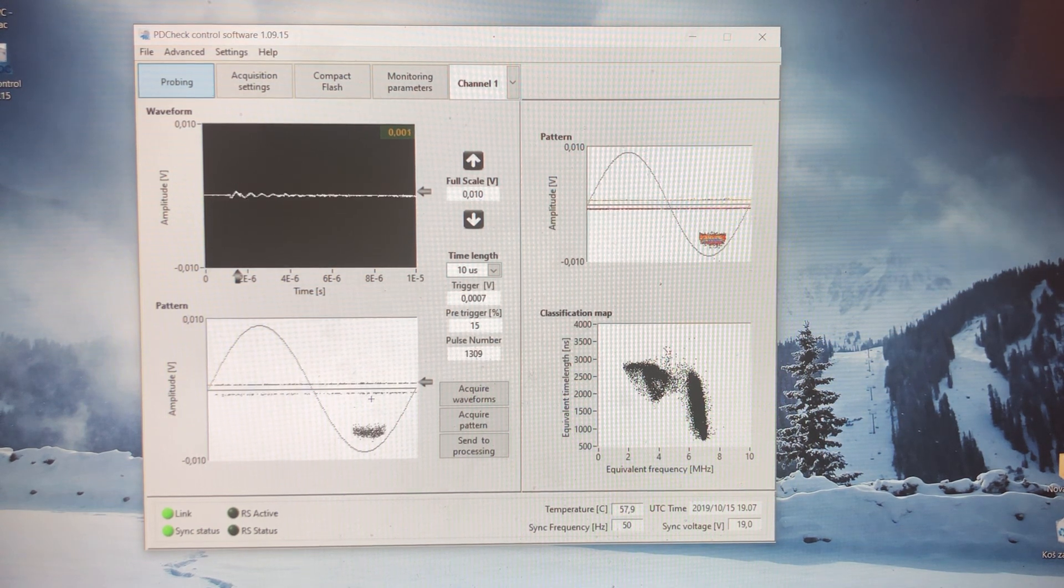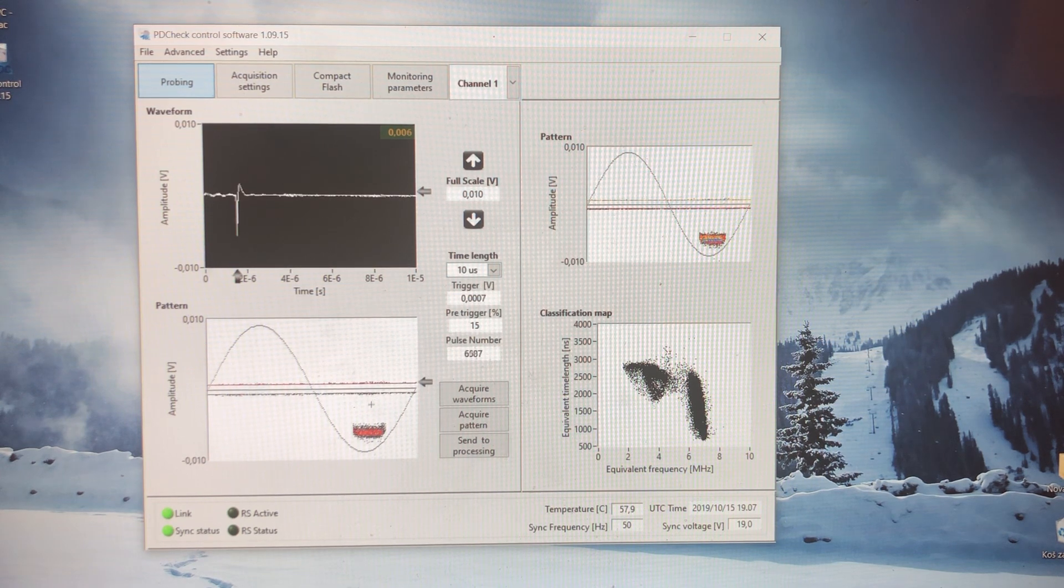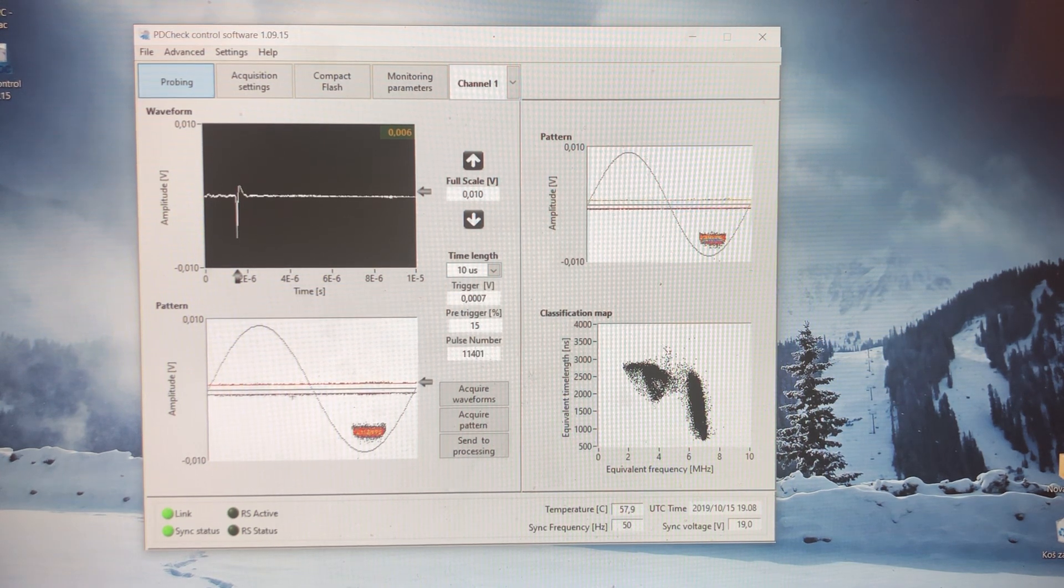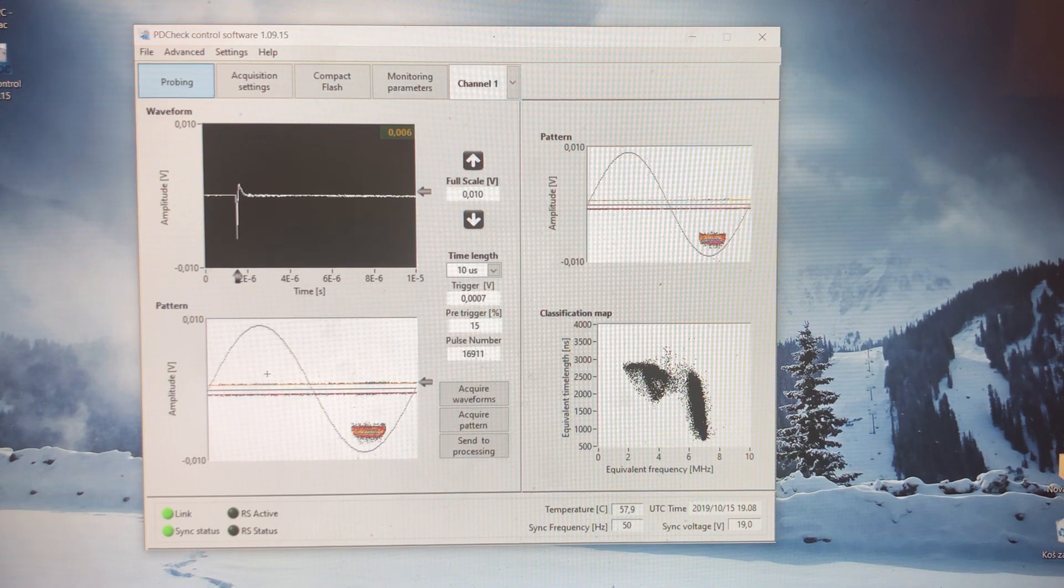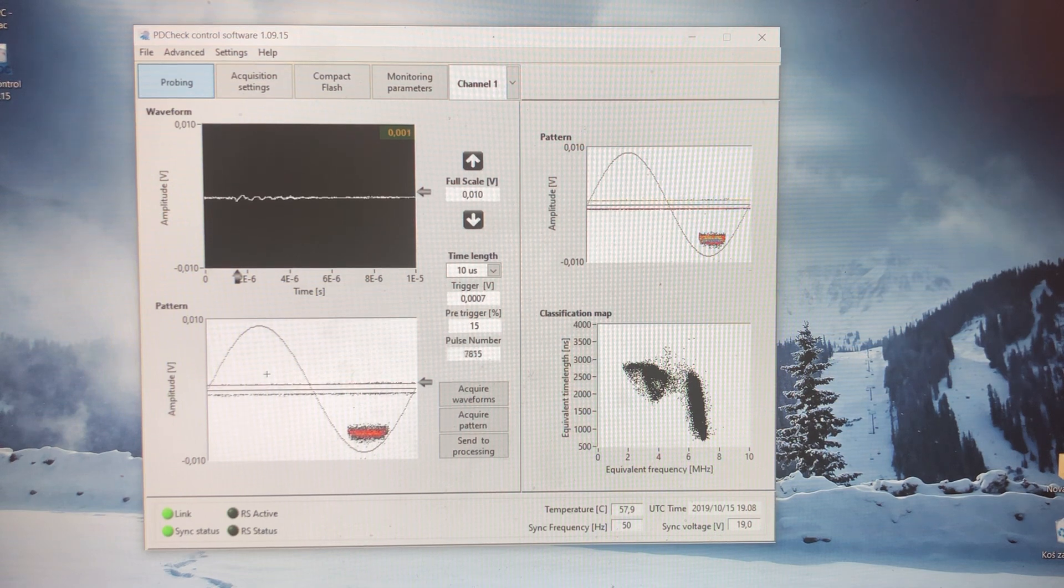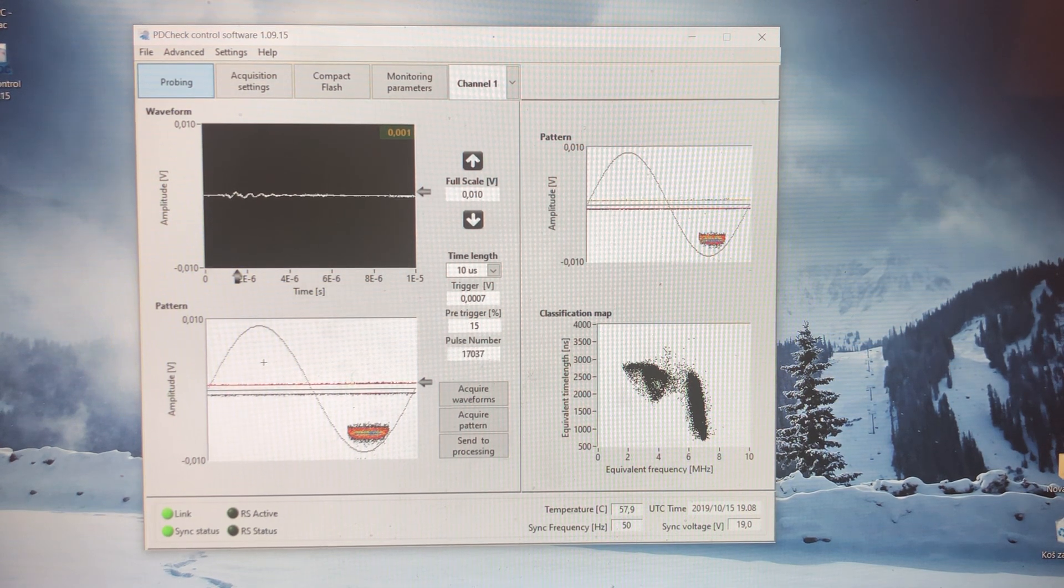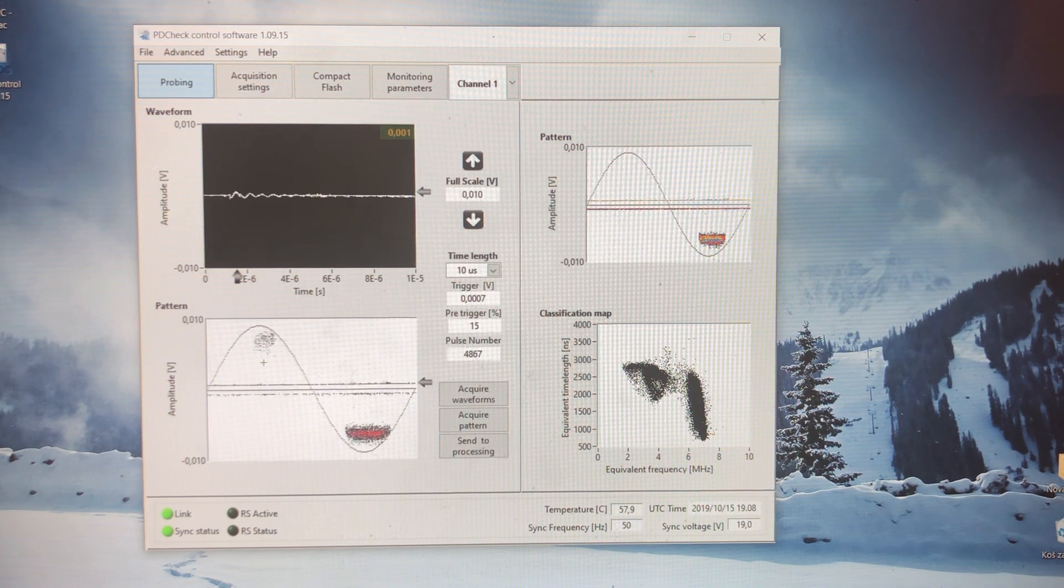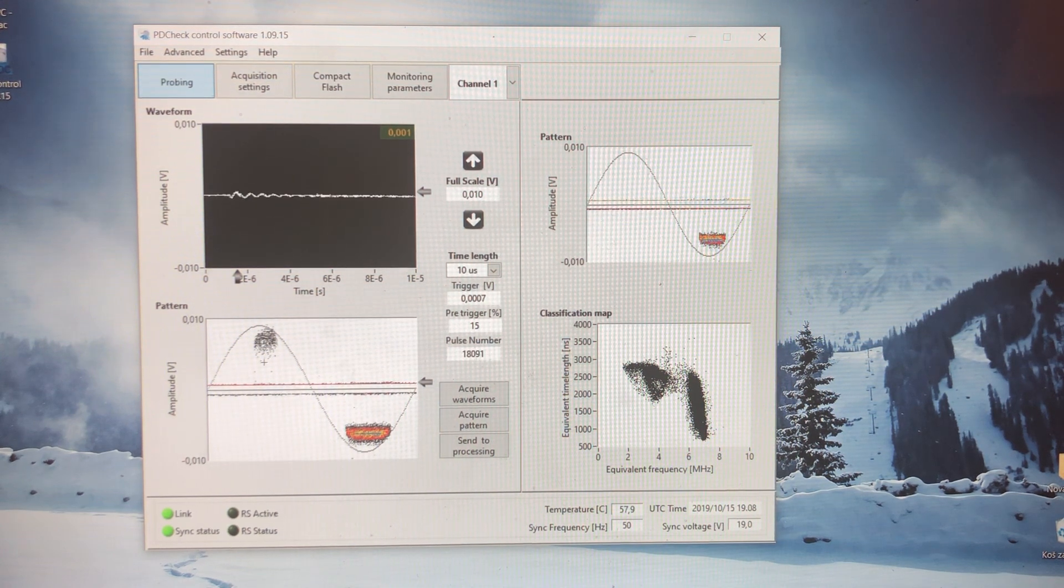I will now increase the voltage, and we will see one more thing. Right now we see the corona just in the negative half cycle. As I increase the voltage, which you can see right now, slowly but surely you are going to see some dots happening here. And we see that just about now.